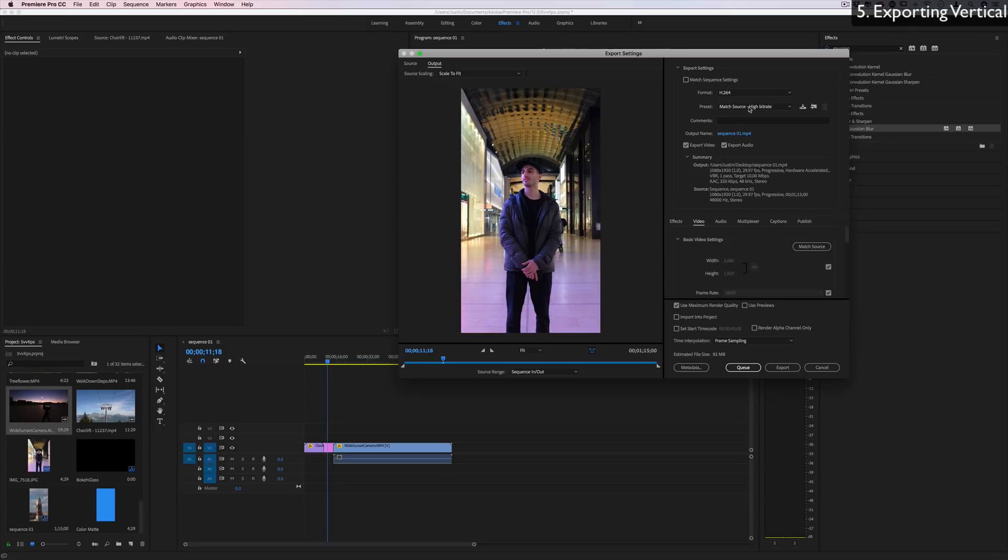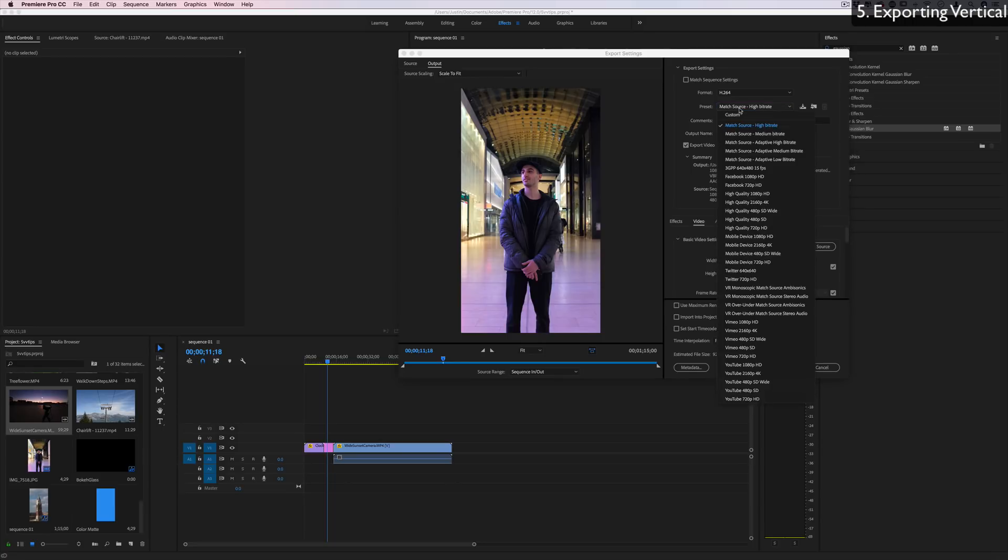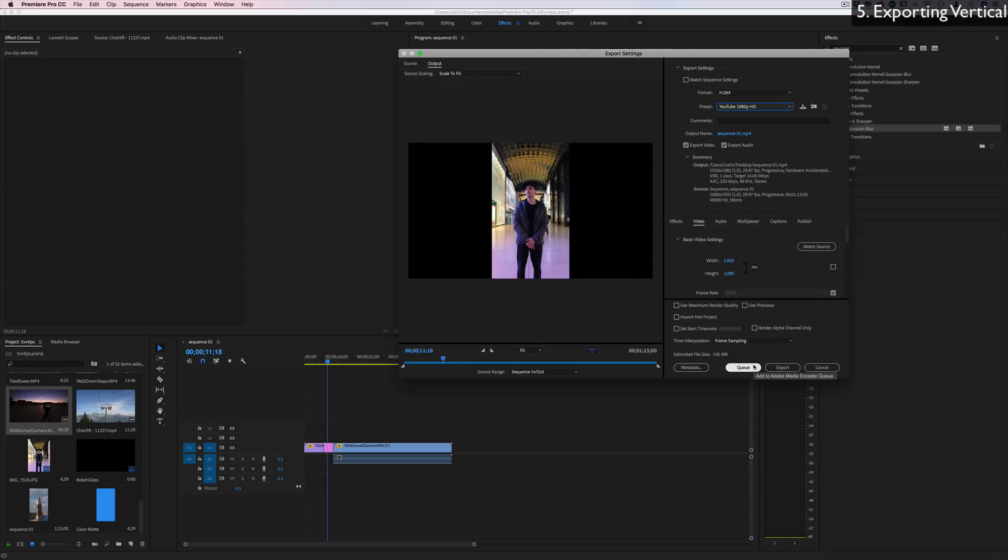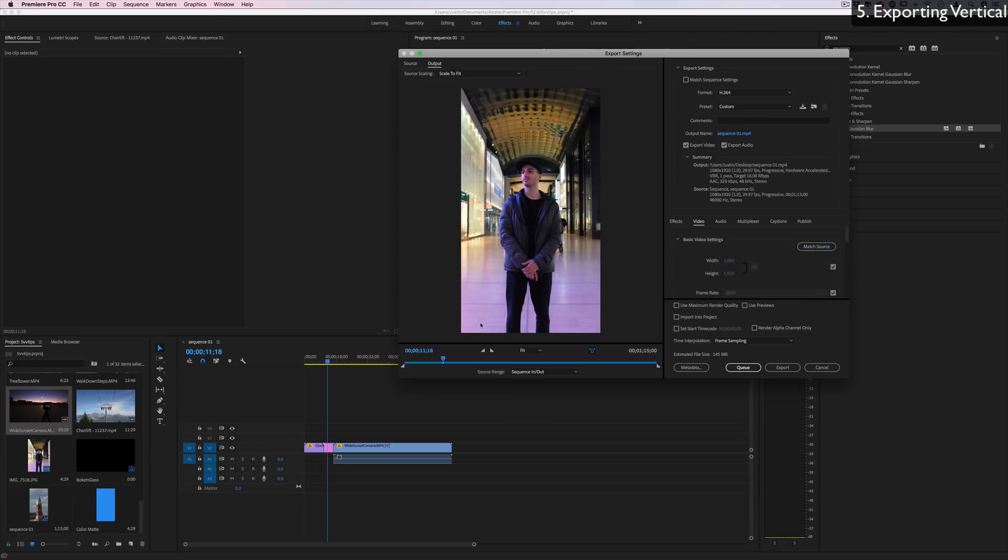It'll still work to spread your message, share your video. If you do for some reason want to base it off one of these other presets, like the YouTube 1080p or something, just make sure you go back to the sizes and hit match source so it makes it 1080 by 1920 again, and then you can use those other presets.